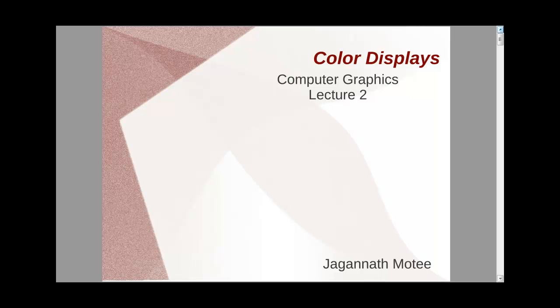What's up guys? So in this lecture, we're going to continue with color displays. And in this lecture, we're going to take a look at some of the different aspects like resolution, what is resolution, the output resolution, the screen resolution, and also the image resolution.